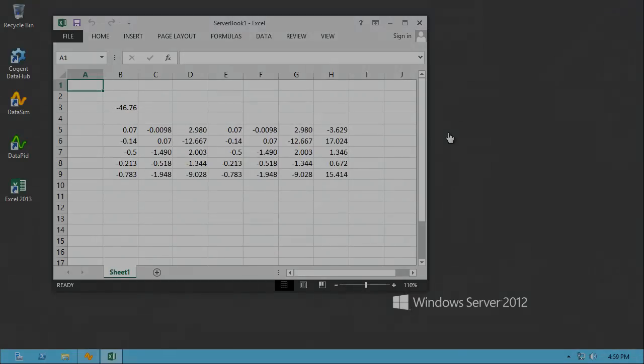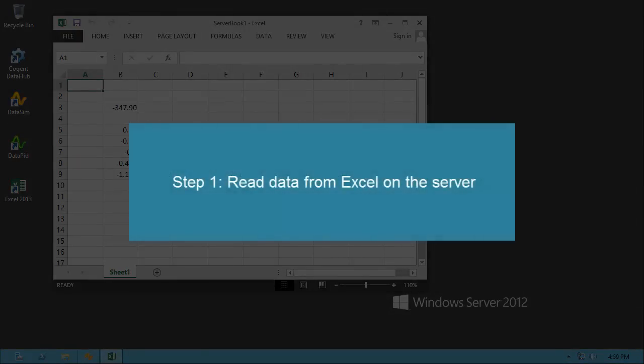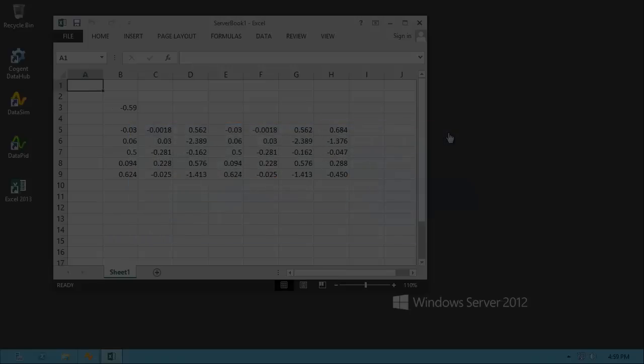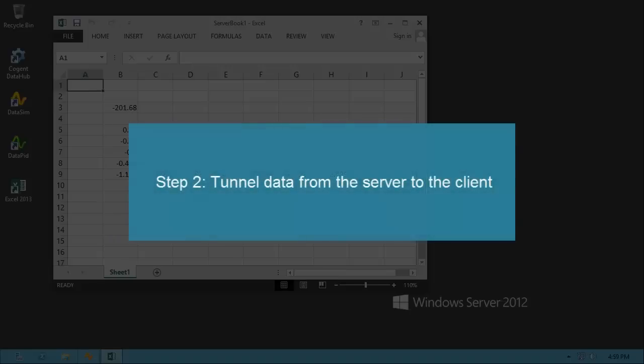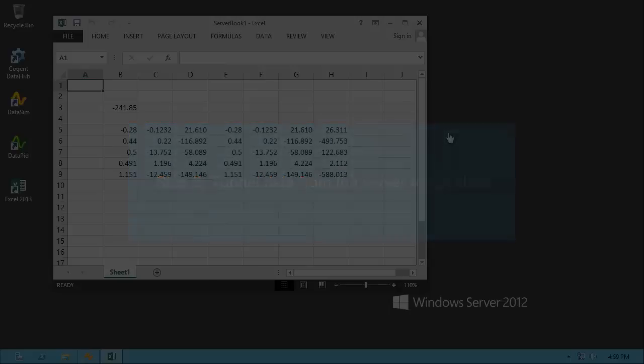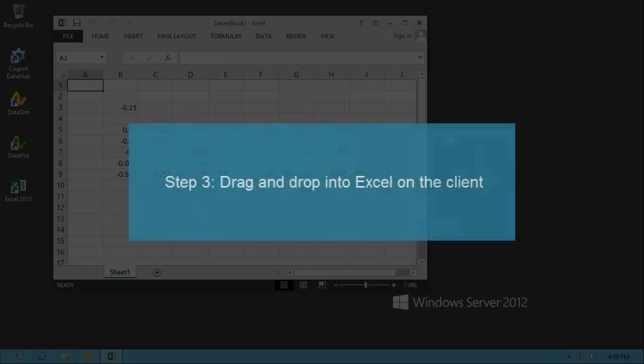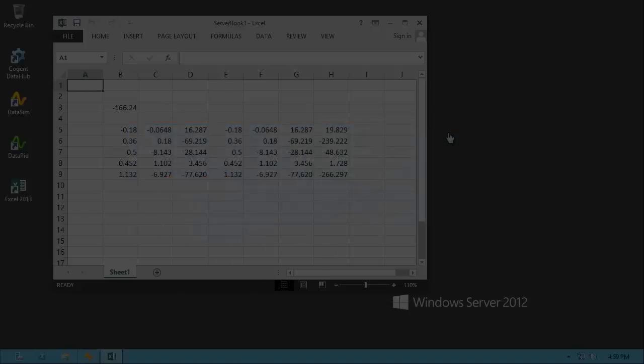First, we will configure the Data Hub on a Windows Server 2012 computer to read data from a master Excel application. Then, we'll configure another Data Hub running on a Windows 7 client computer to tunnel the data from the Data Hub running on the server. And finally, we'll use the Data Hub drag-and-drop feature to copy the data from the Data Hub on the client into the client Excel application.